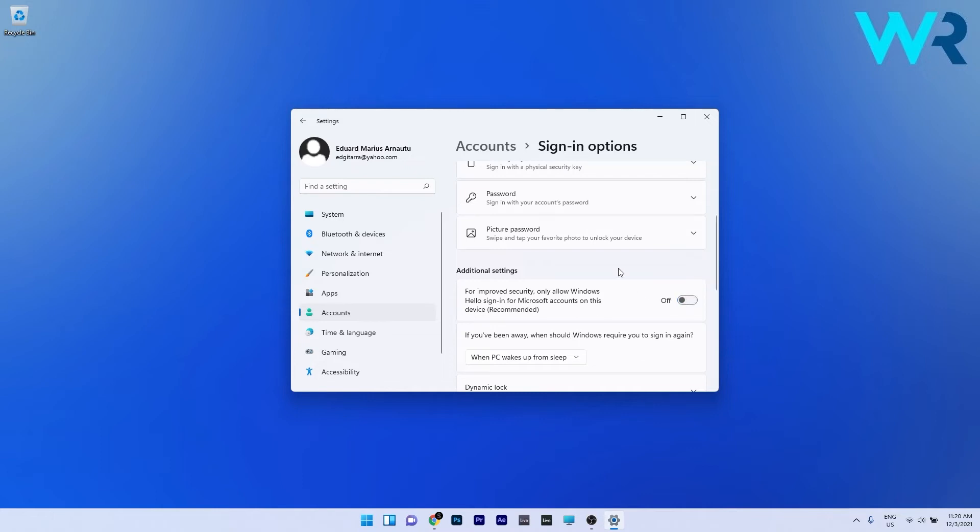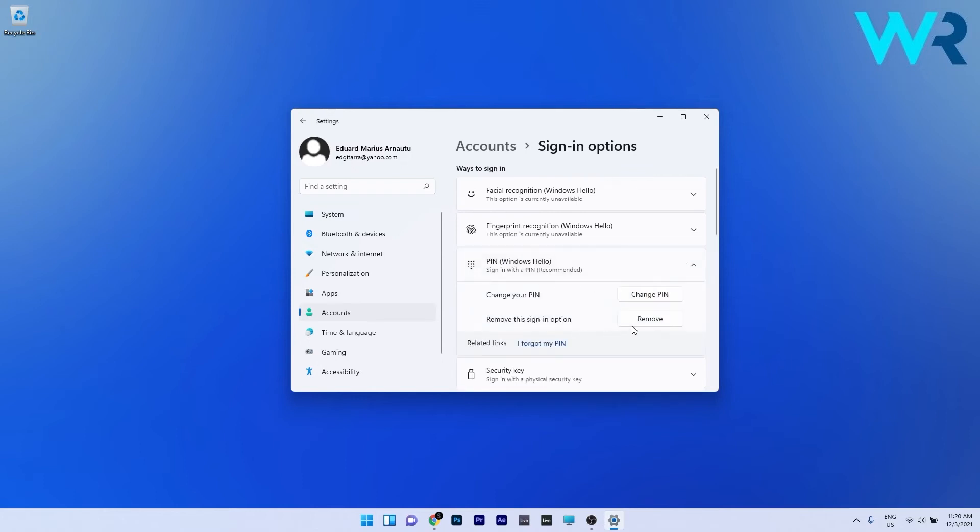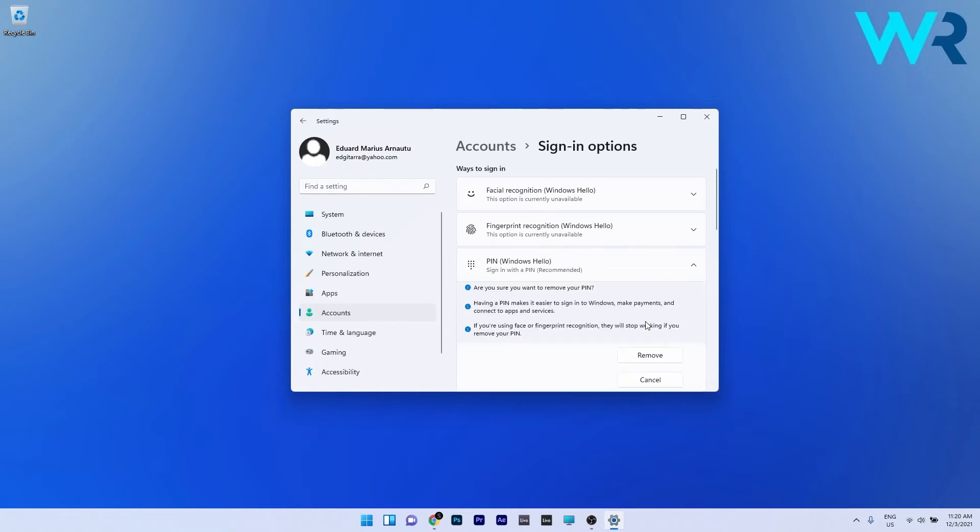Now you can navigate back to the PIN section and click it to expand it. In here you can click on the Remove button to remove this sign-in option.